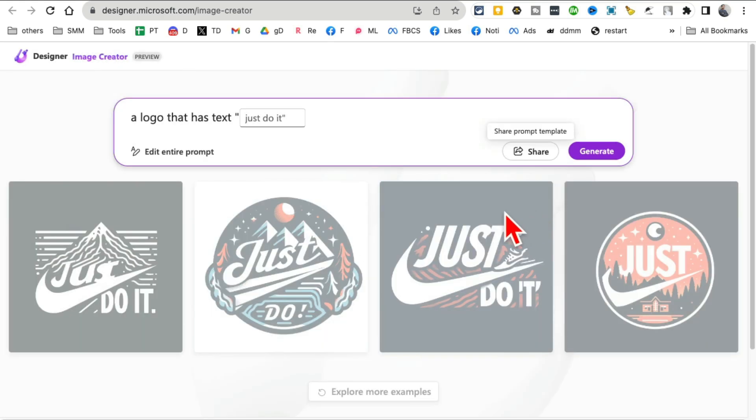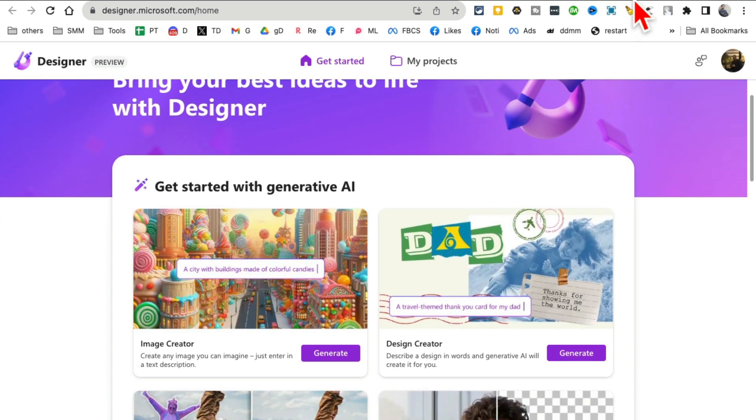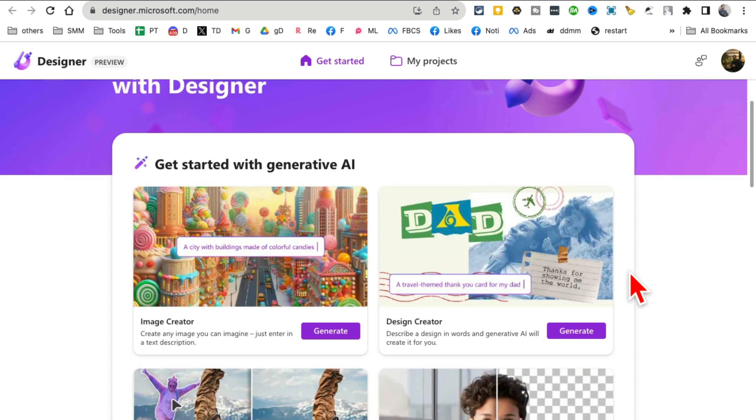And then they can do image generation based on this template. So not only can you generate images with DALL-E 3, you can also create templates from your prompt and then share those templates with other people. That was the image creator tool. Now let's look at the second tool.